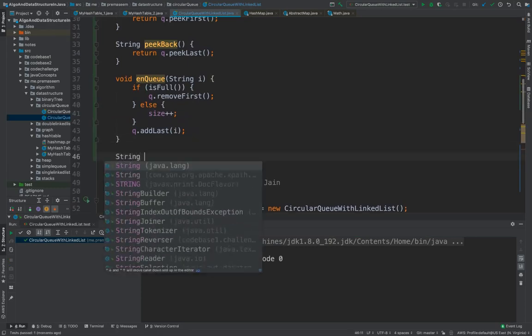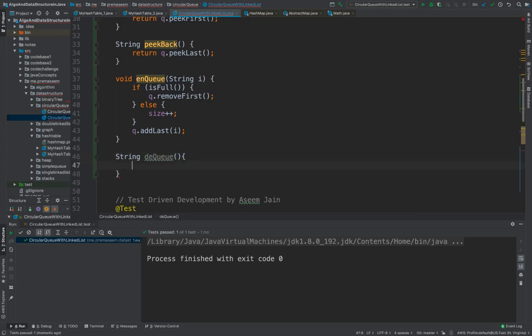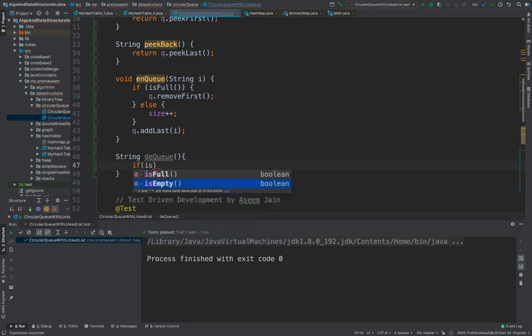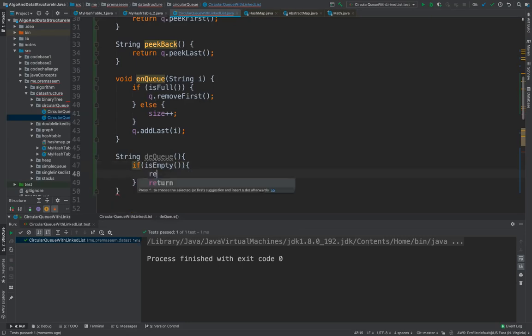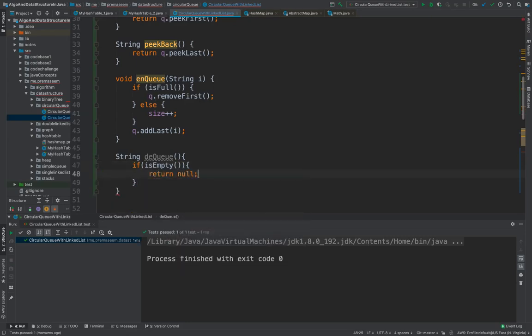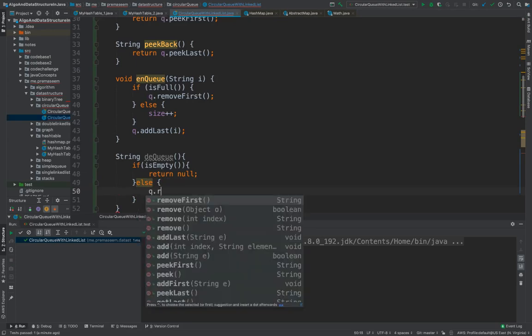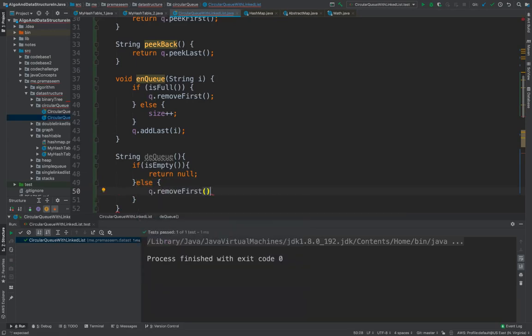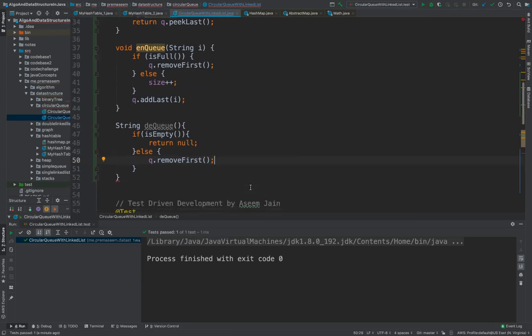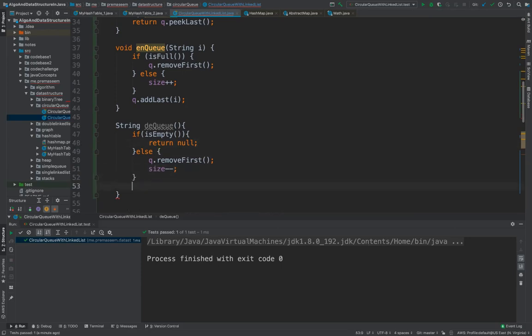In dequeue, you are supposed to remove the item from the front. Please remember from the front. So if your queue is empty, there is no point of removing anything. So you might need to return none because queue is empty. If your queue is not empty, then you would do queue remove first item. And as soon as you remove the item, you might do the count. Your size is supposed to be reduced. So this is how and then you also have to get the item out.